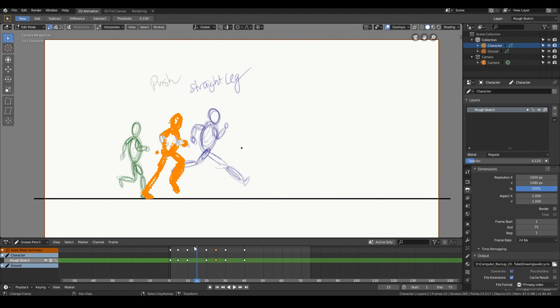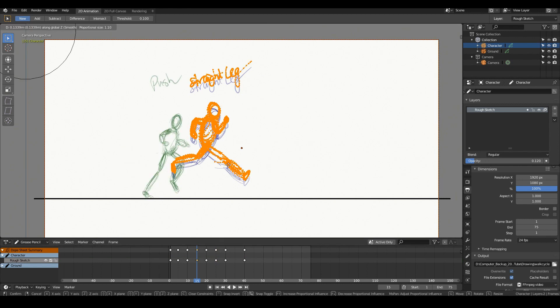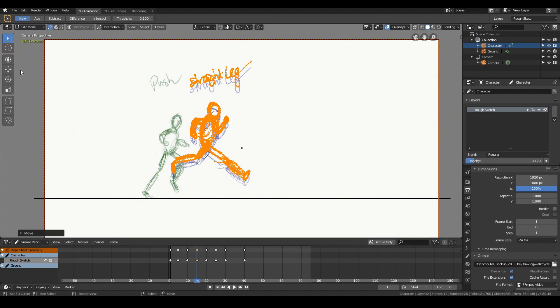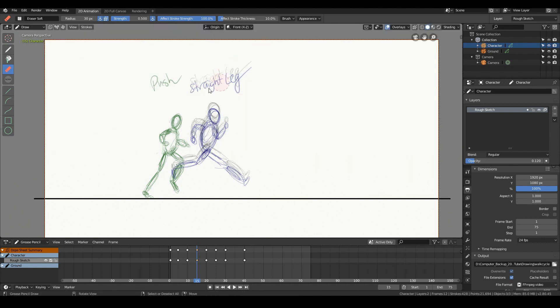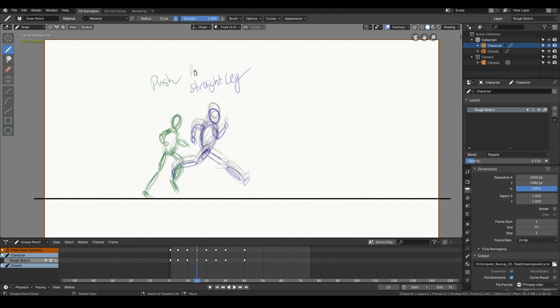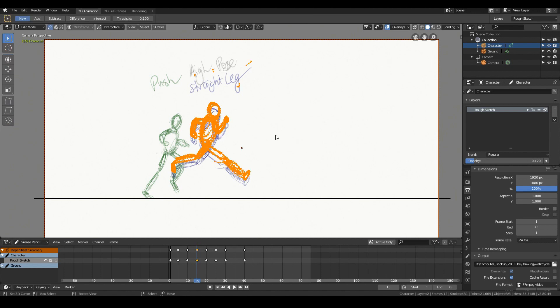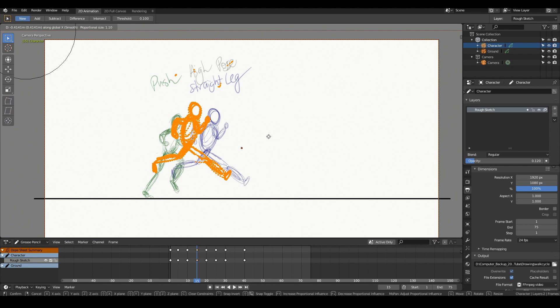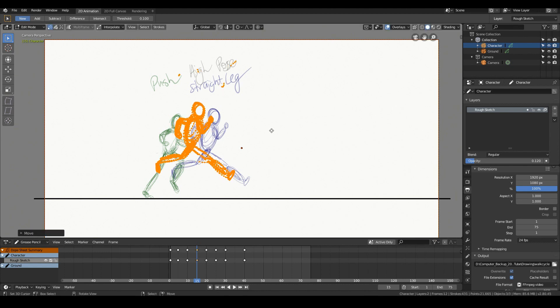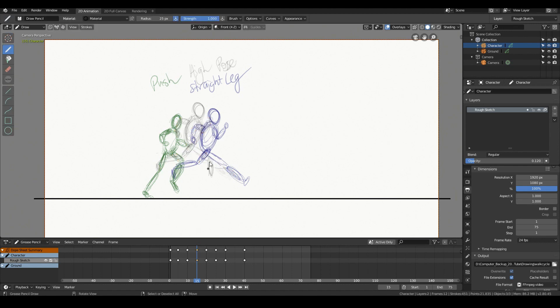Cool, so next is the high pose. High pose is the part of the pose of the character where the character is jumping at its highest. A little bit higher, and if I go back to the draw mode, get the eraser. It's not called straight leg, rather it's called the high pose.